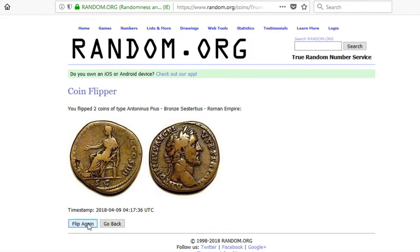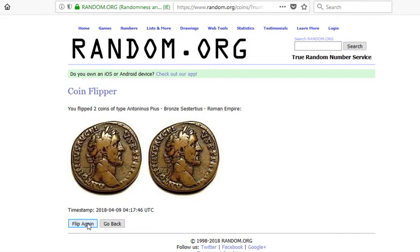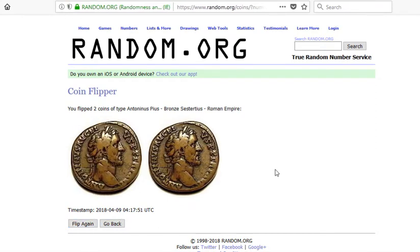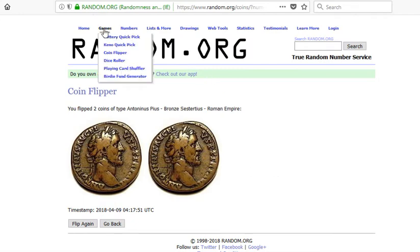And then you can flip again — this time both heads, this time one of each. You can have a game where you say if you flip two coins and you get heads, you get this; if you get two tails, you get this; and if you get one of each or whatever — your game is going to be your own. But that's just one thing you can do.